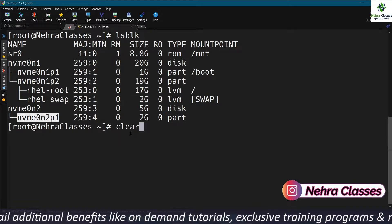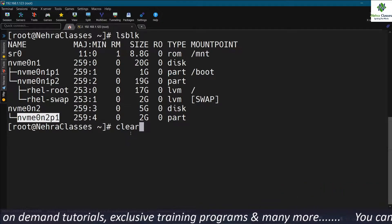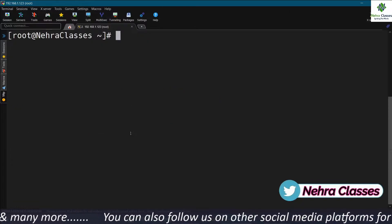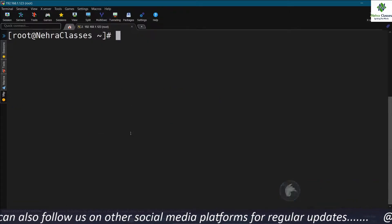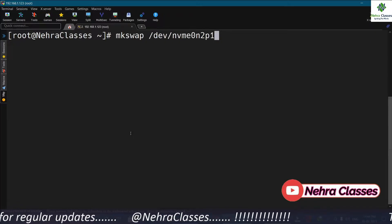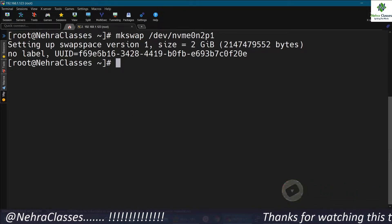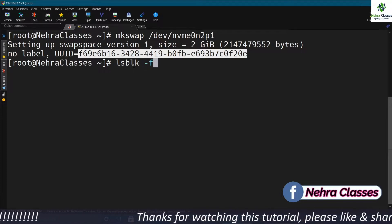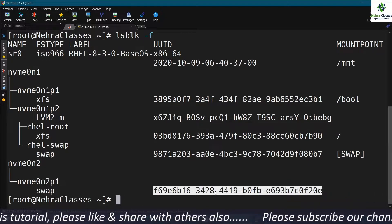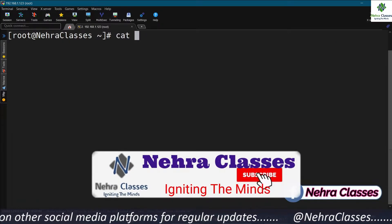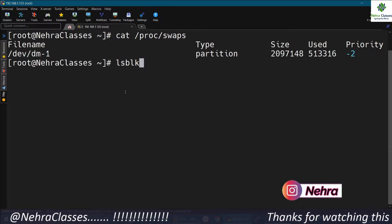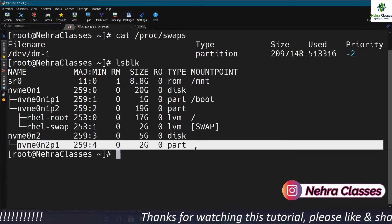Now, if you want to use this partition as swap, either you can directly use it or you can create an LVM and then format it as swap space. Here I am directly going to use the physical partition as the swap space. I will execute the mkswap command and then the partition name. It will format this partition as swap and generate a UUID for it. We can verify by running the lsblk -f command. However, this partition is not activated yet — if you execute cat /proc/swaps or lsblk, you will not find this partition being used as swap space.